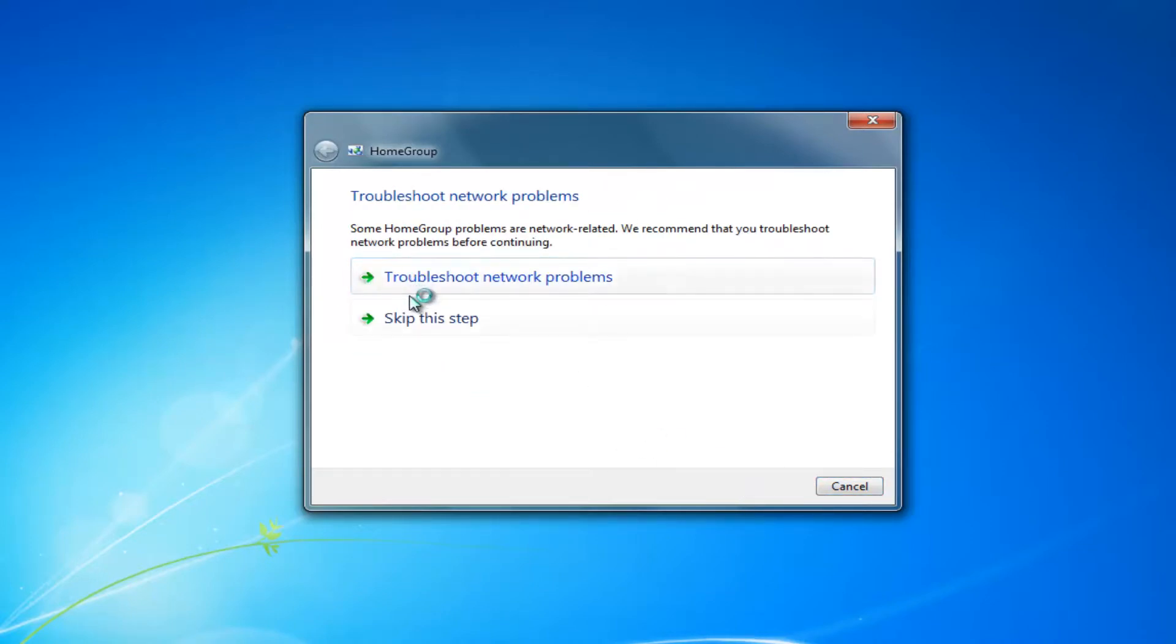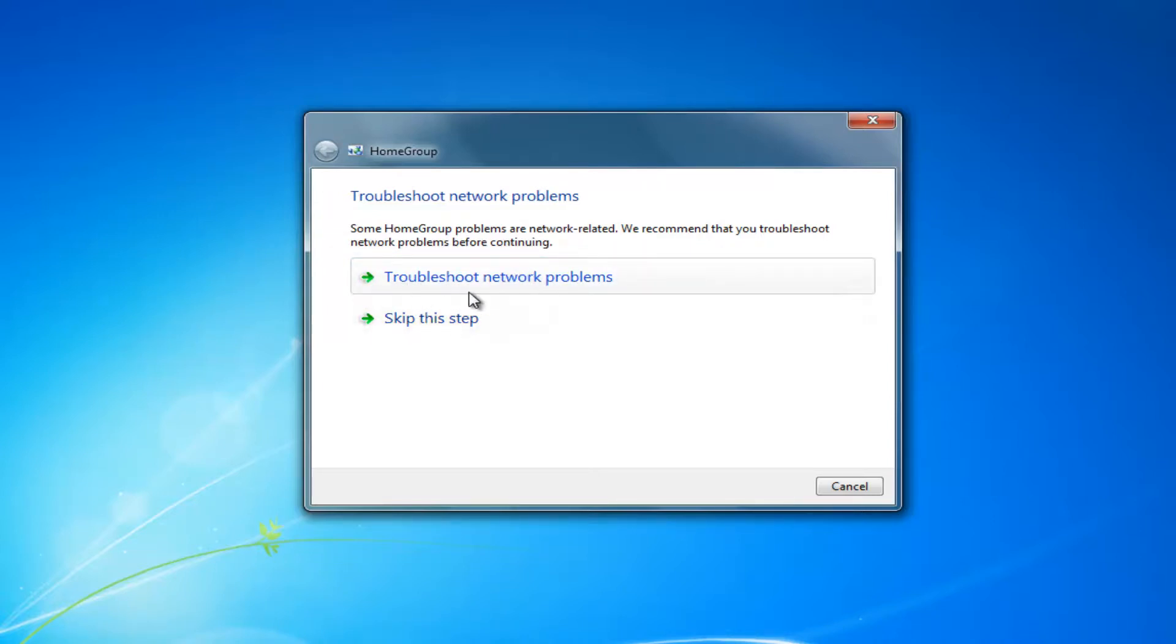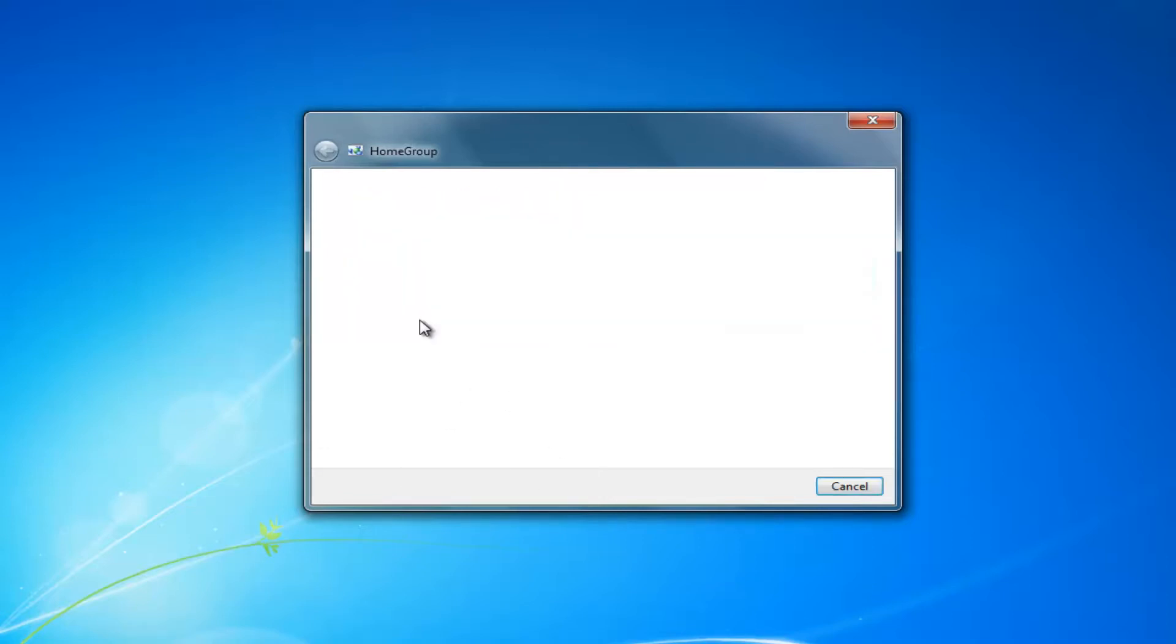I'd recommend following your on-screen instructions. You might have some prompts asking if you want to troubleshoot network problems first, because it's going to try and diagnose what your issue is. I'm going to skip this step to speed up this video, but I'd recommend going through any prompts that it recommends.